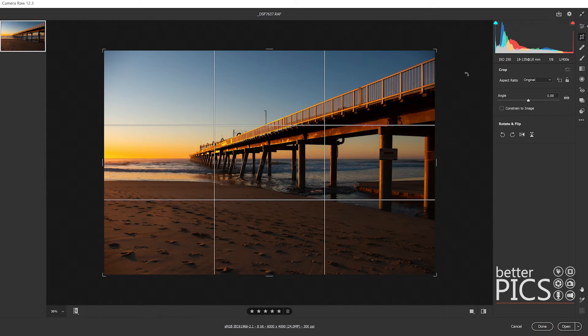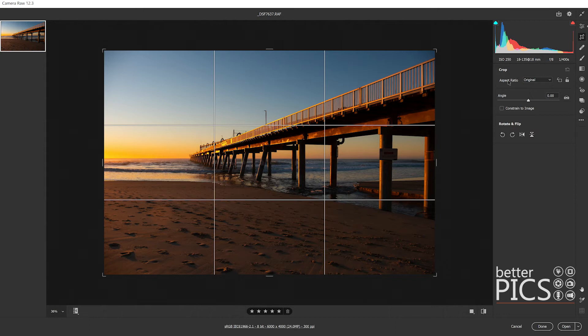If we have a look firstly at the box or the dialog box options on the right hand side here, just under the histogram, you can see that there's a number of options.